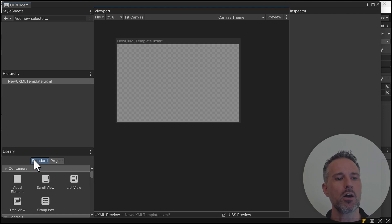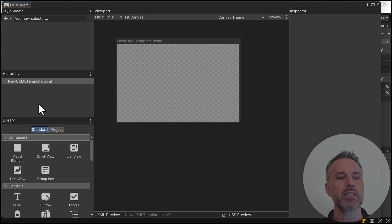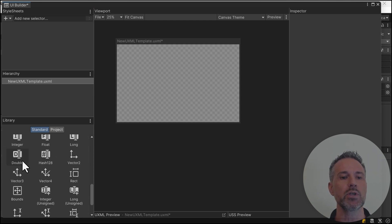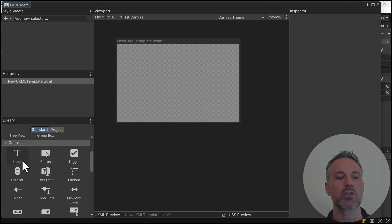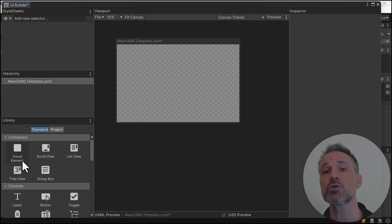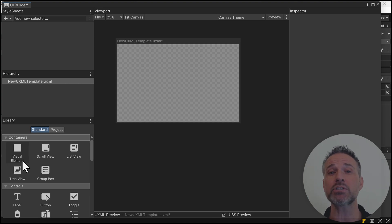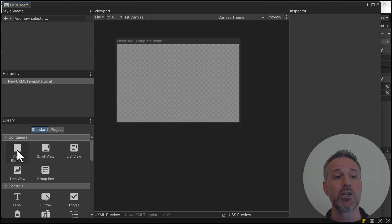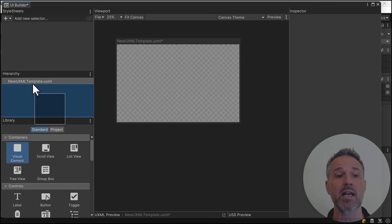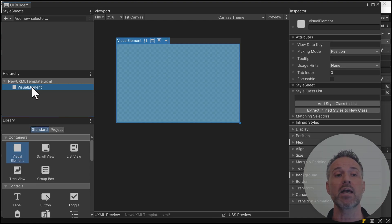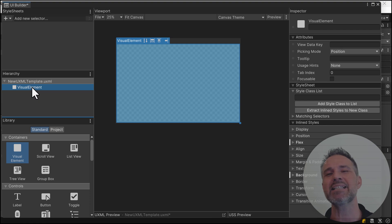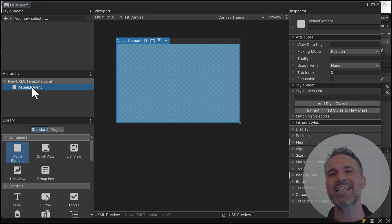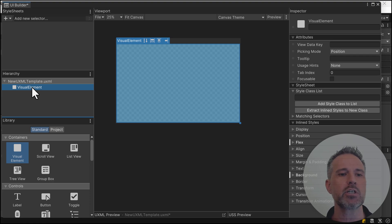From the library down here, we've got lots of different choices. One of the gotchas when you're first getting into this is most everything you're going to use is a visual element. By dragging out visual element here, that gives you one. It's very universal and flexible and can be applied to many different use cases. It's like a div in the HTML world.